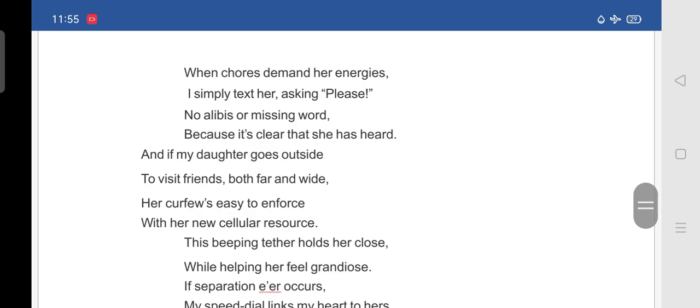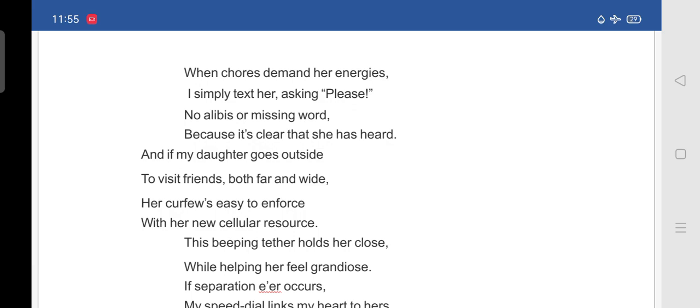When chores demand her energies, I simply text her asking please. No alibis or missing word, because it's clear that she has heard. And if my daughter goes outside to visit friends both far and wide, her curfew is easy to enforce with her new cellular resource.